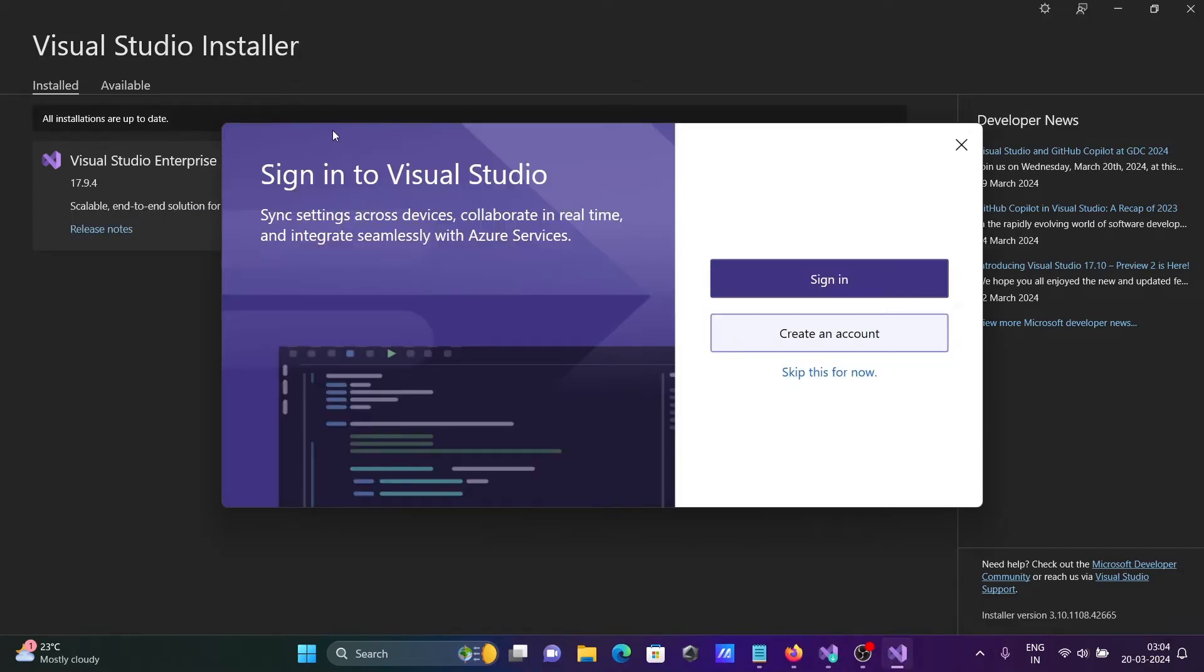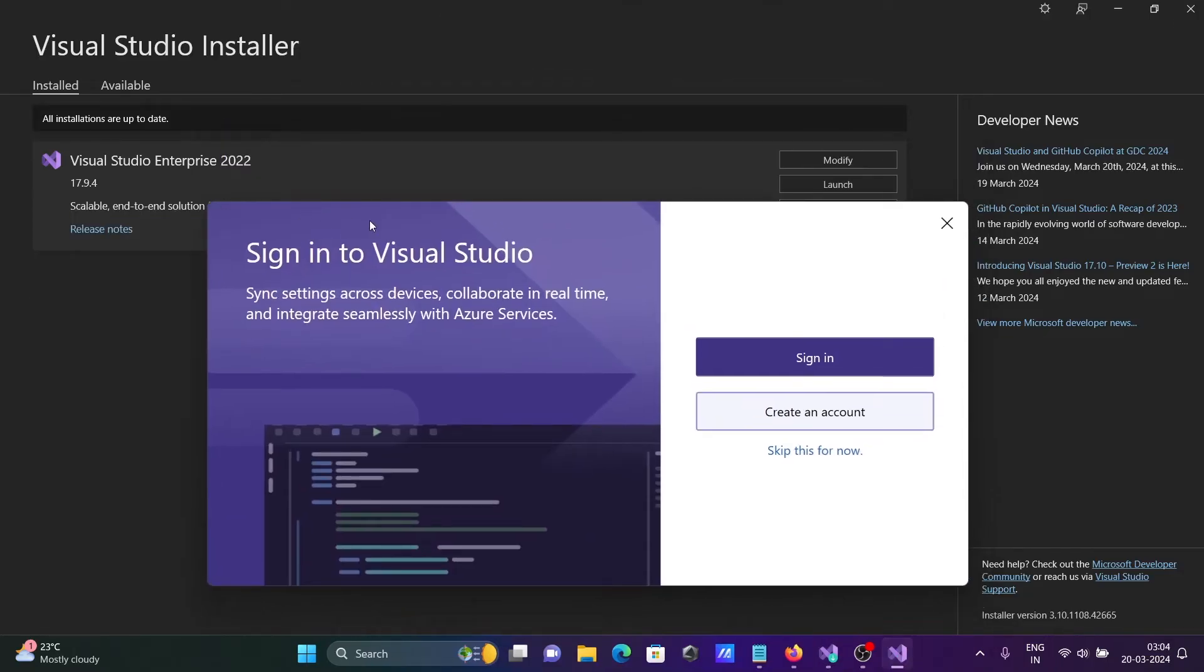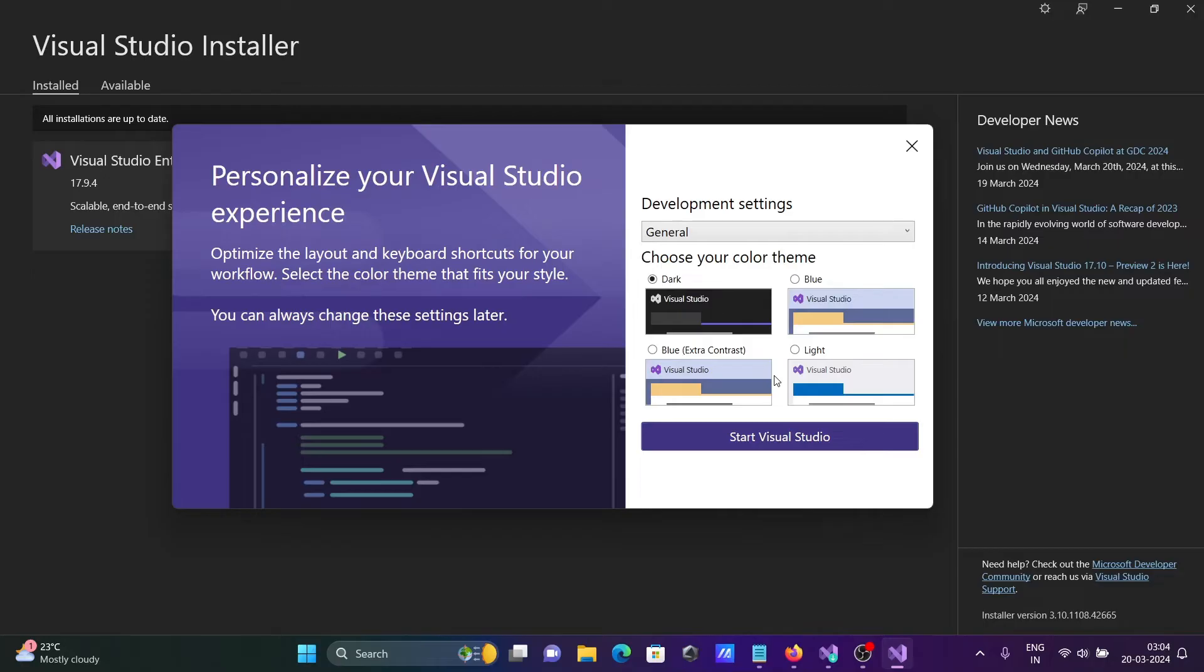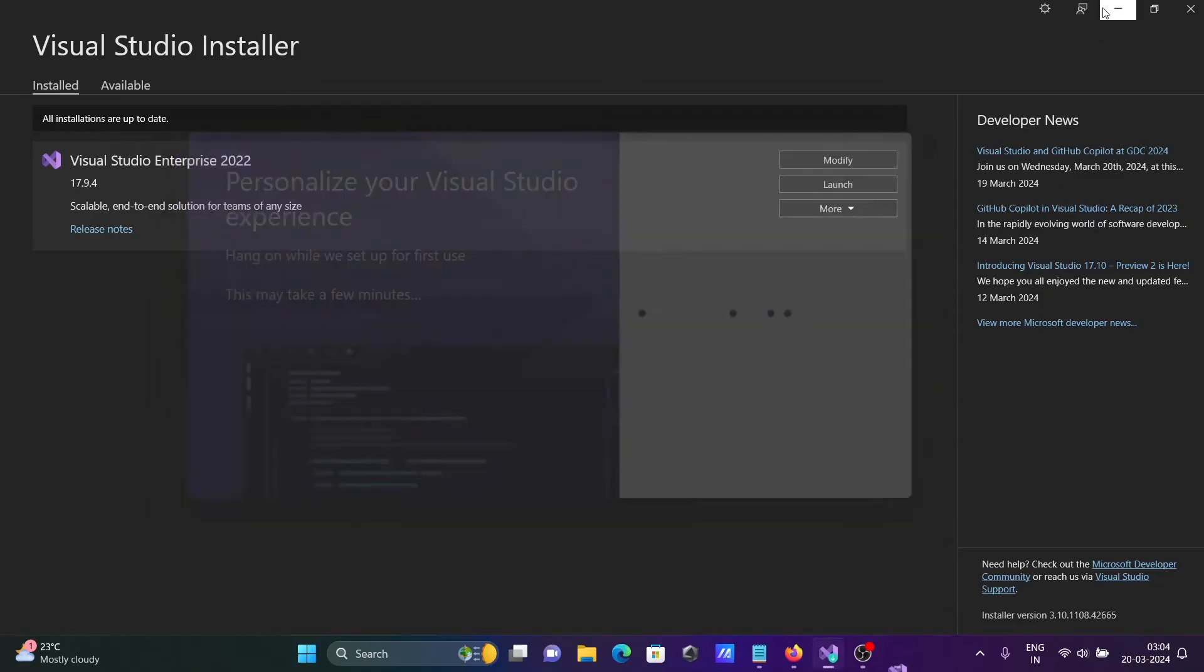Visual Studio Enterprise with C++ is now installed. You can sign in or create an account, or let's skip this. You can select a theme. Let's click on Start Visual Studio. This is the first time I'm using it.